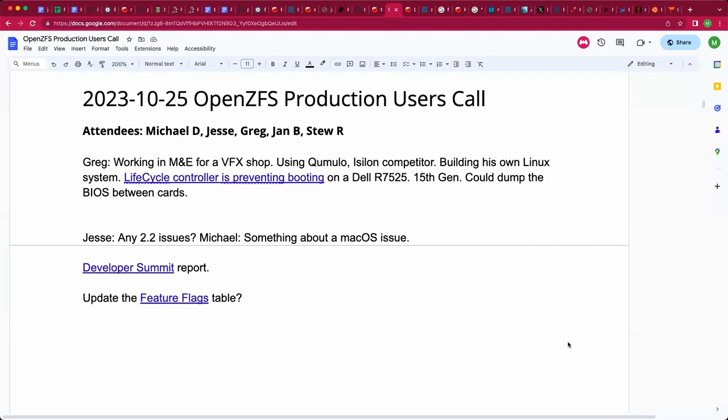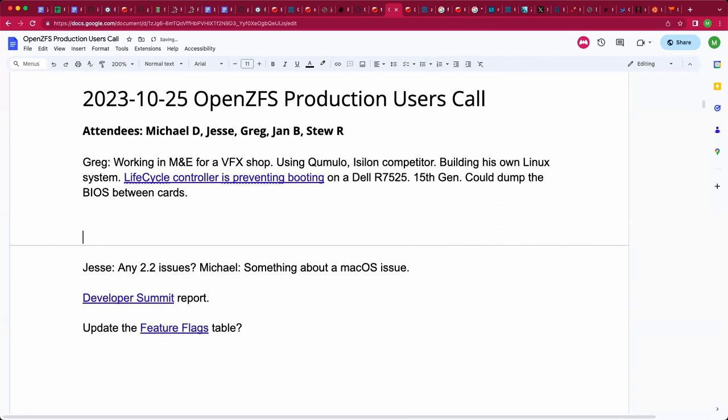Welcome. This is the October 25th OpenZFS production users call. We have Jesse, Greg, Jan, Stu, and myself, Michael. We were lamenting some issues that Greg was having with a Dell R7525, and there's some links in the document. And Jan, it sounds like you had some on-topic points. Go ahead with those.